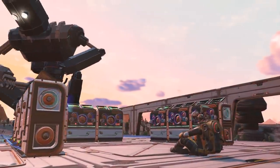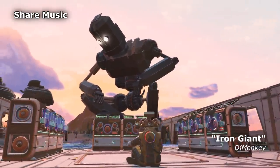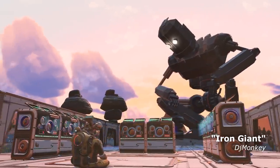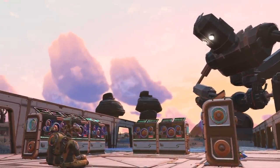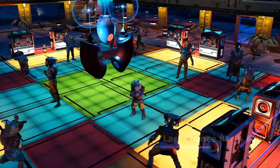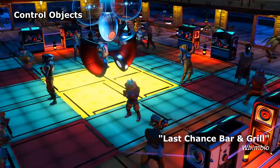Fill your base with music and share your creations with the world. The music empowers spectacular light shows.